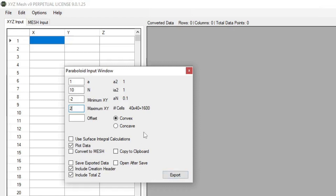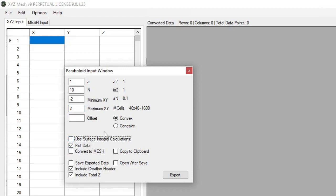Now the settings down at the bottom, you have a convex or a concave depending on what you need. You also have the ability to do surface integral calculations, which is a little bit extra calculation added into the paraboloid settings.